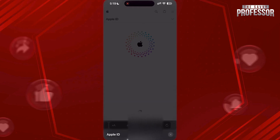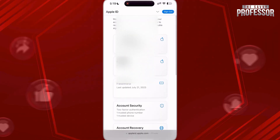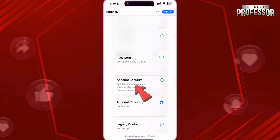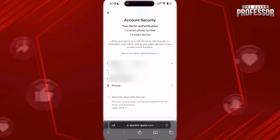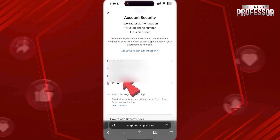After you sign in, scroll down and tap on Account Security. Here you can see the list of your trusted devices.